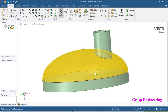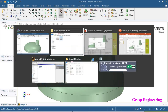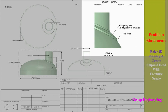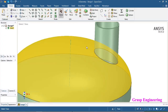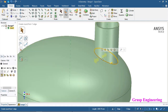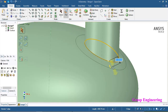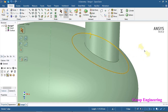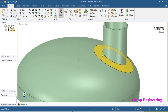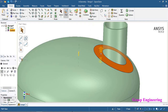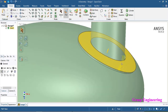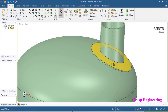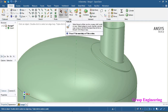Our eccentric nozzle is now created. Next step is creation of the reinforcing pad, which is 75 mm wide and 10 mm thick. Go to the model and use the pull command. Select this face and use the extrude edge option, dragging that by 75 mm. This creates an extra surface which we can then pull by 10 mm to provide the thickness.